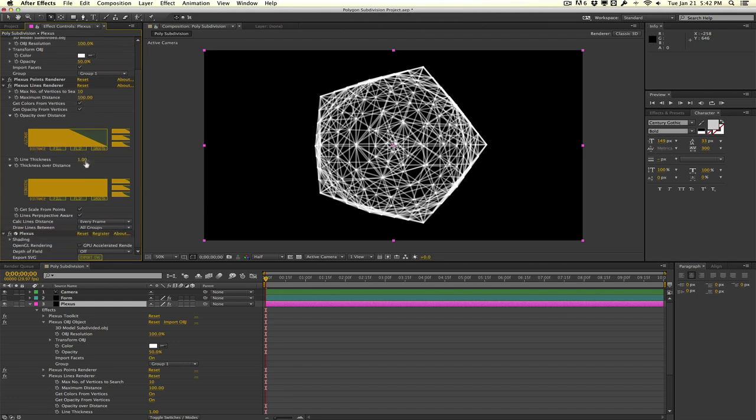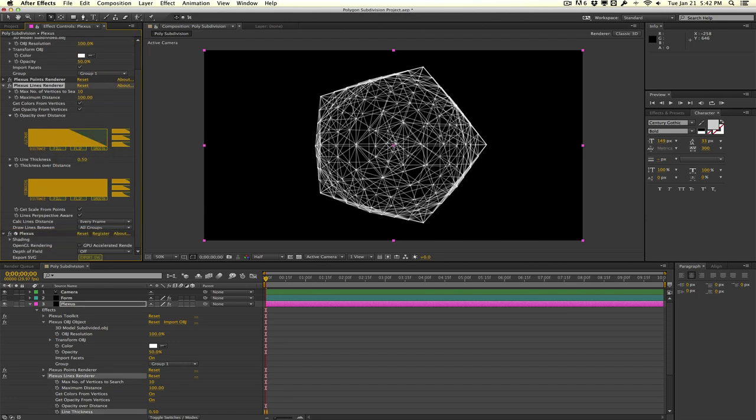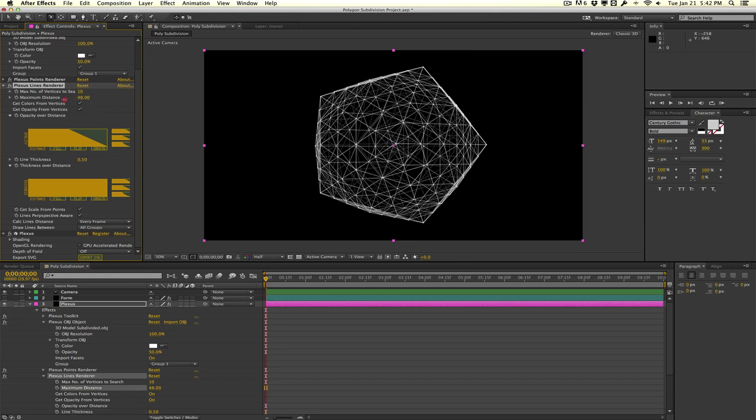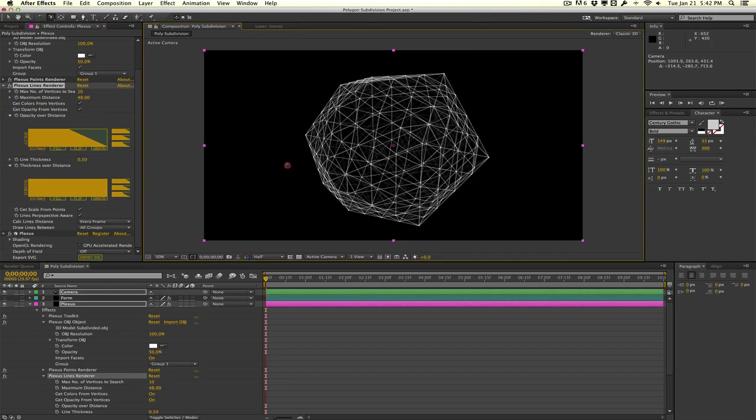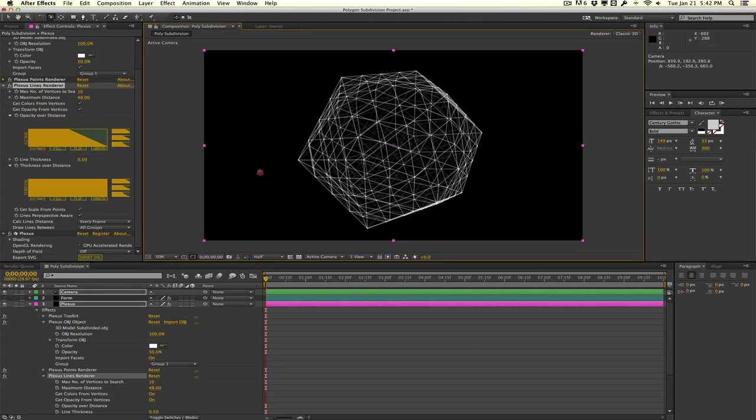We'll change the thickness to maybe like 0.5, and maybe change the maximum distance down a little bit. As you can see, we can fully see what our object looks like.